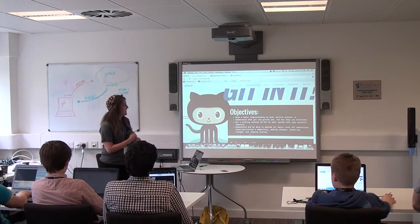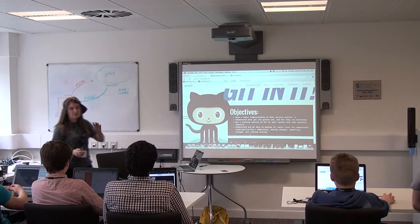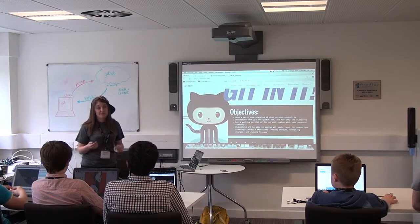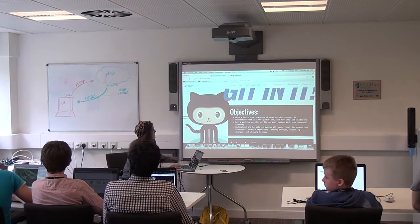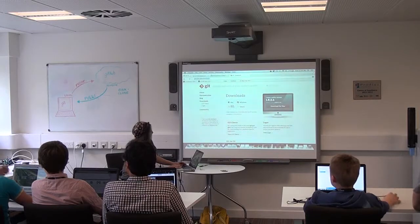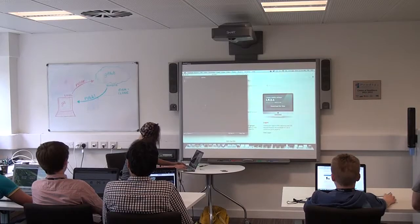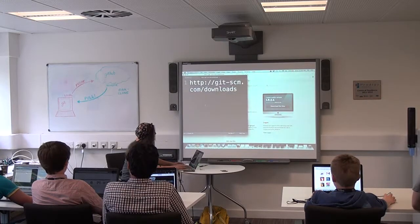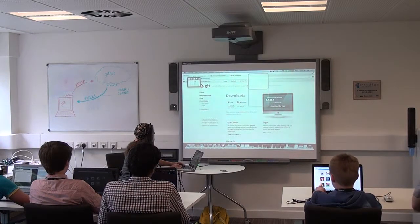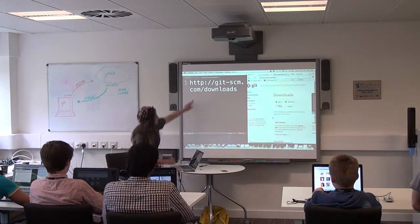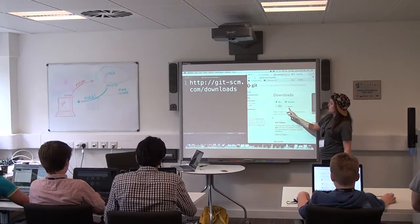So we're going to dive right in and start by getting our local copy of Git up on our machine. We are going to go to this website — I'm going to pop this up right here. You're going to arrive here and this is the website you're going to see. Obviously, you're going to want to pick the download that goes for your operating system.